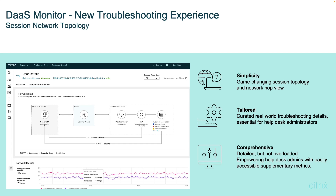Currently, we are rolling this out in Citrix DAS Monitor, and it will be available as part of the user detail. So when you review a session, the simplicity of this view is one of the things that is relevant to our customers based on collected feedback. At your fingertips, you have the machine name, the IP address, the connection route, as well as the delivery group and the published applications and desktops.